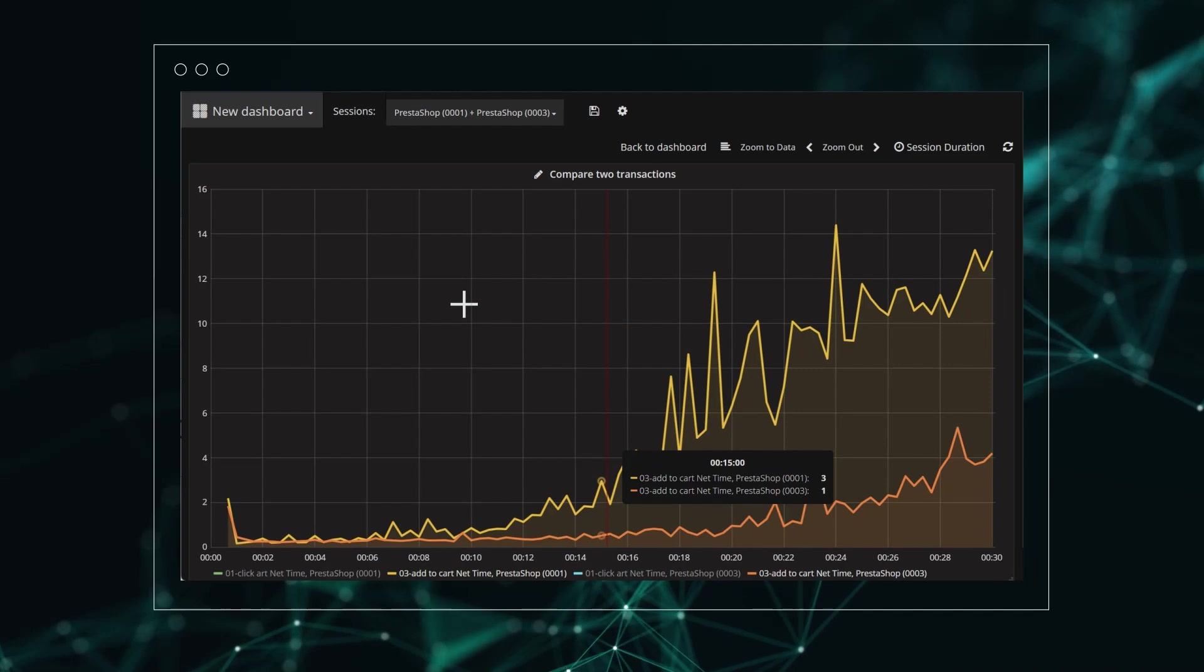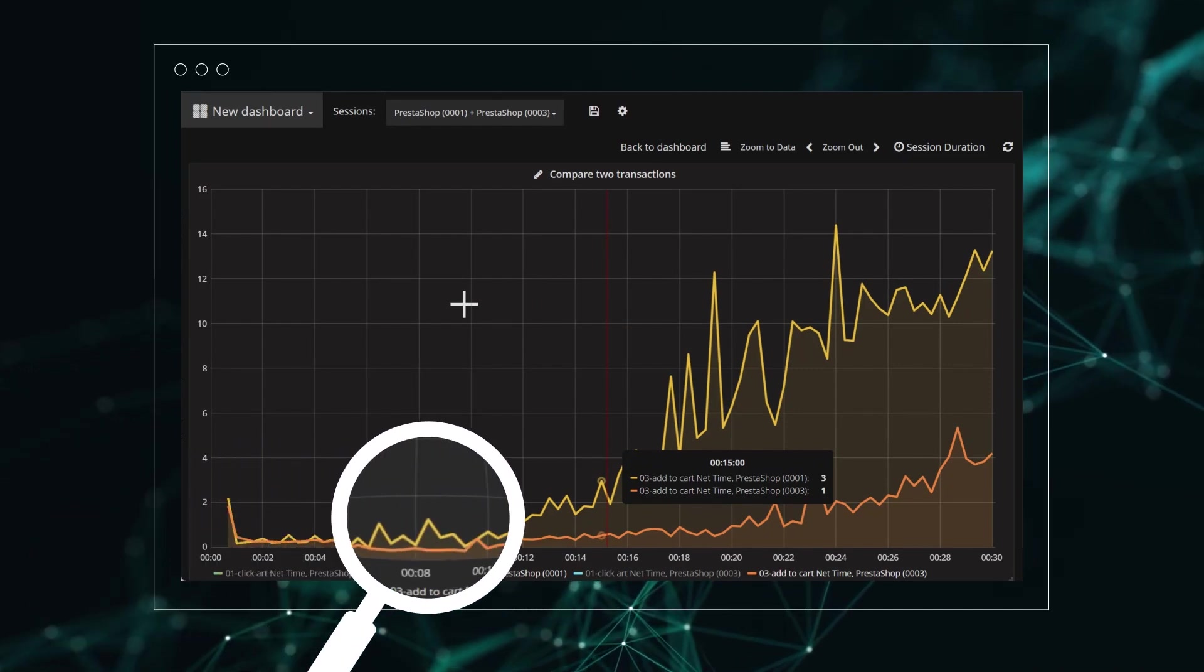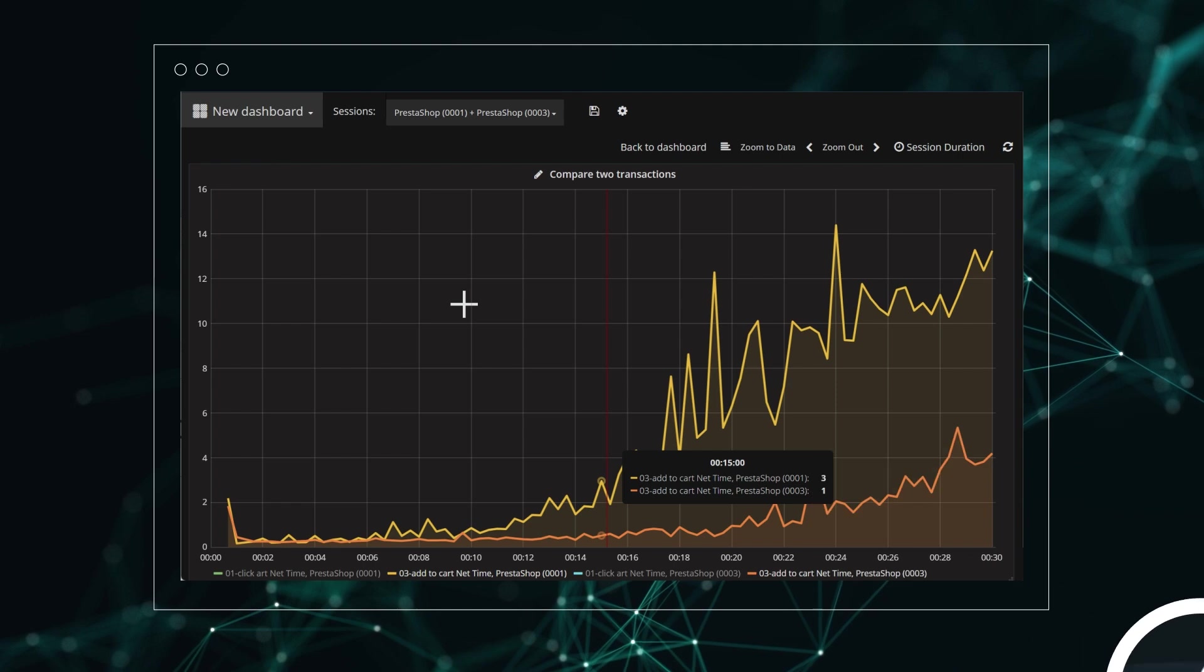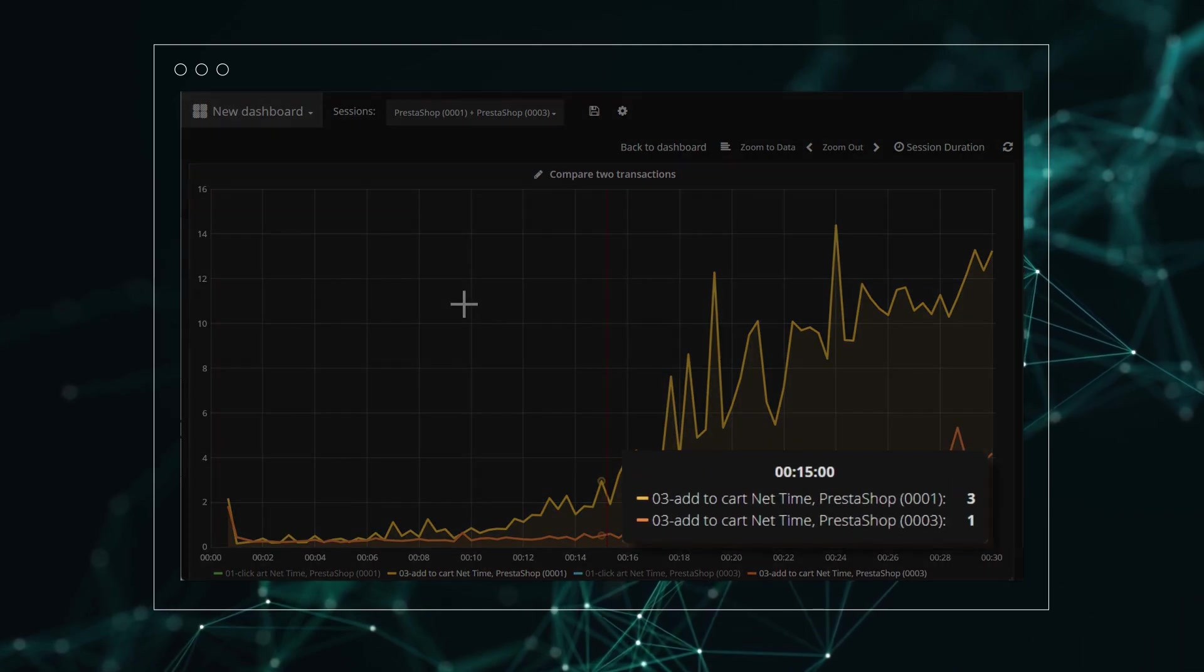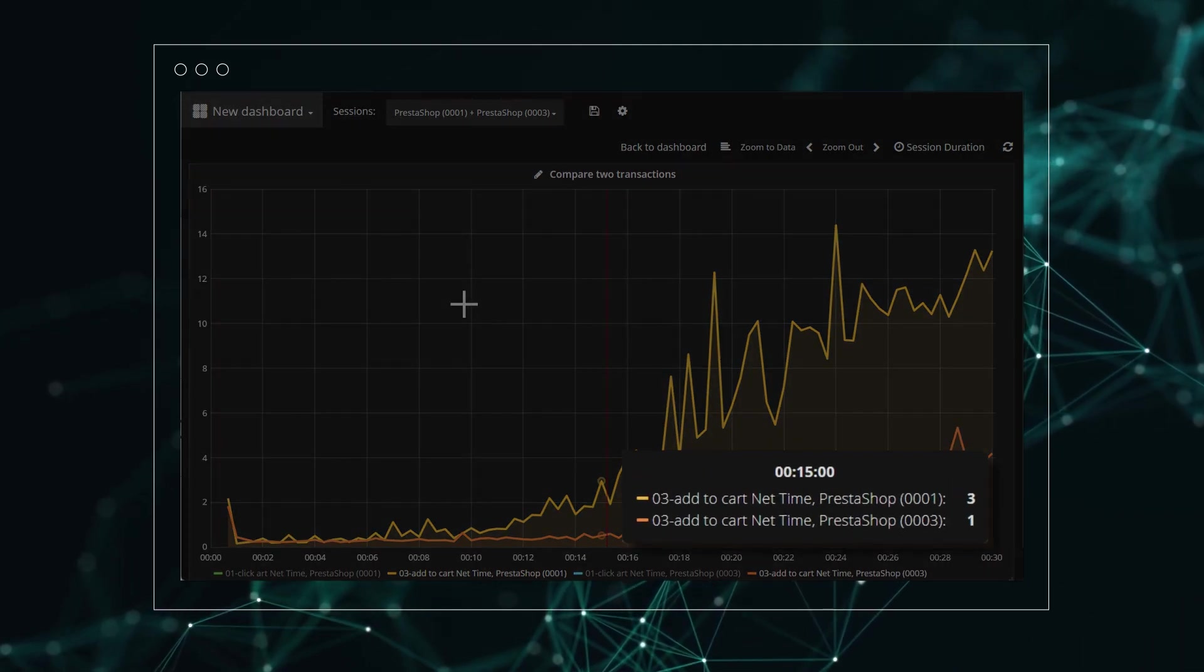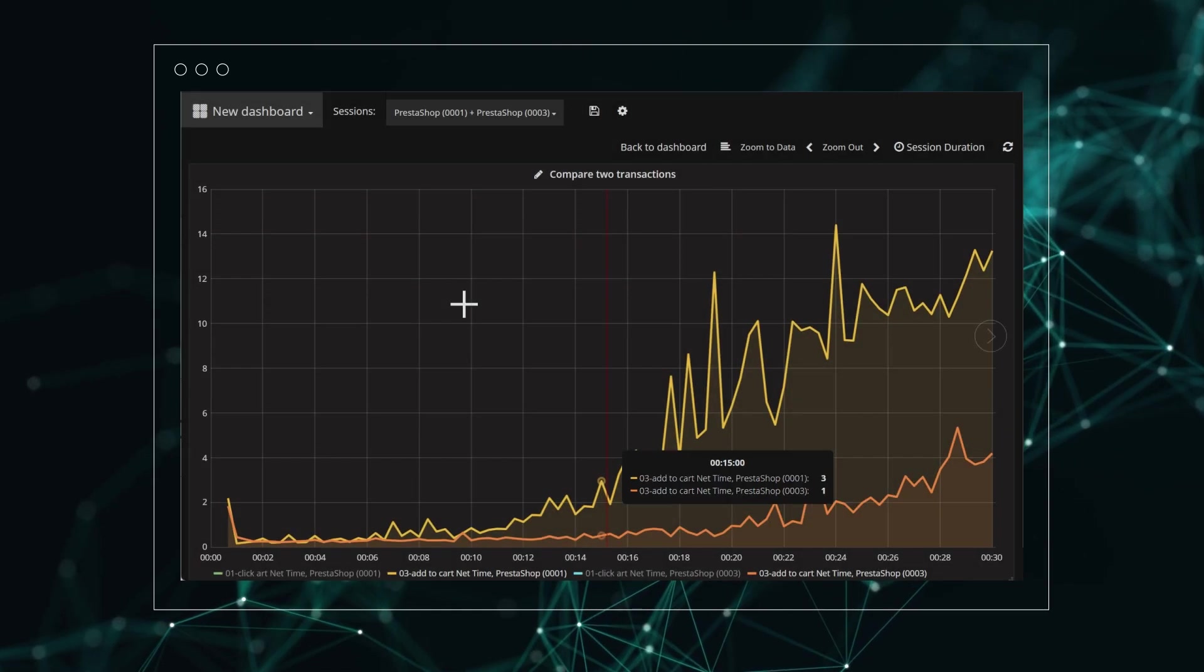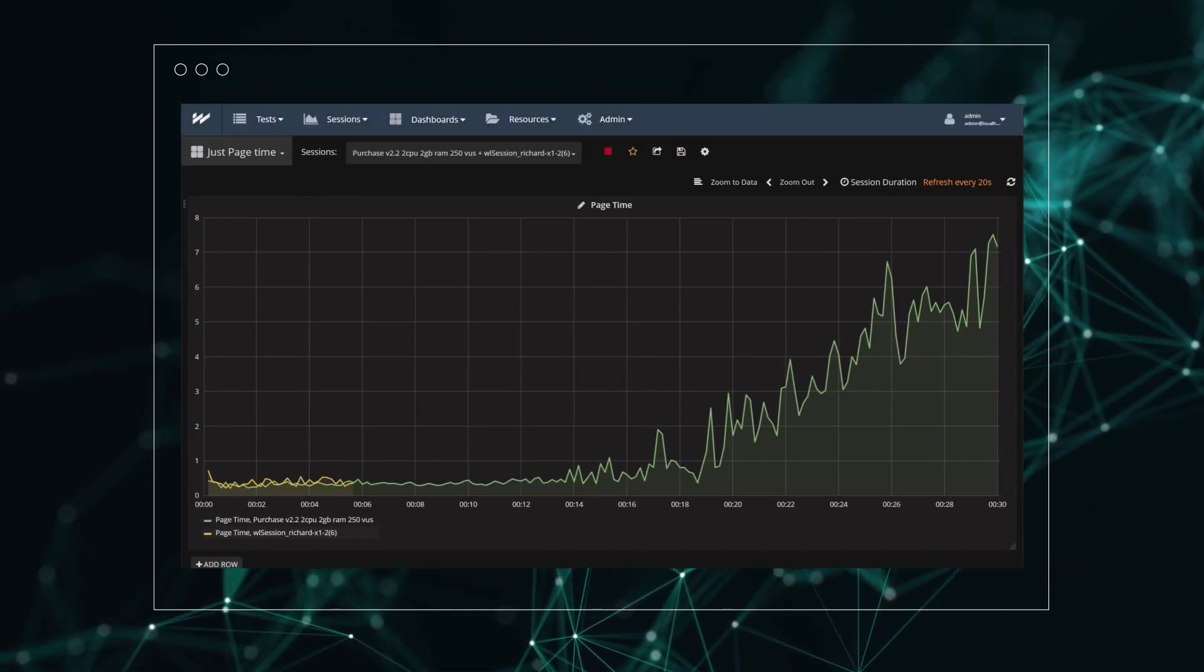Once you run a test, you can analyze system behavior on a set of detailed dashboards. For example, you can view the performance of designated transactions as the load increases and analyze the response time. You can also analyze behavior and performance.